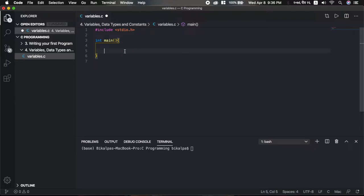Let's first discuss the topic of variables. When we write a program, we take input from the user and produce results. Basically, we need to store data. That data is stored in our computer's memory, and the containers we use to store that data are called variables.